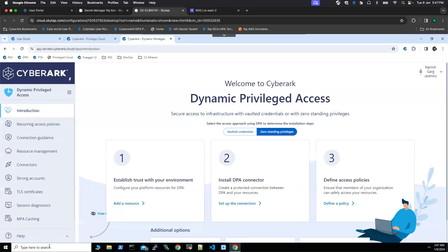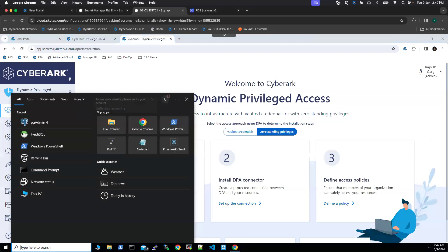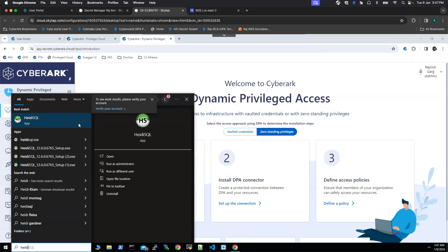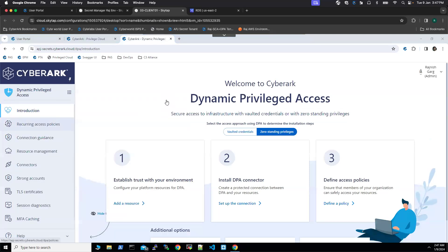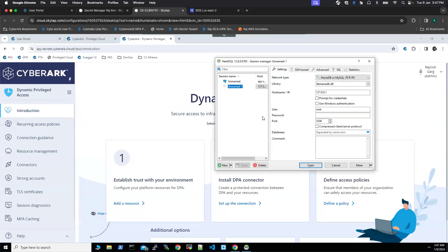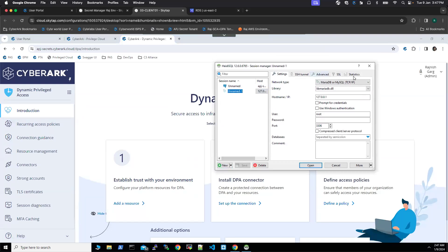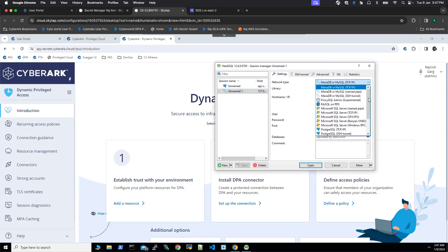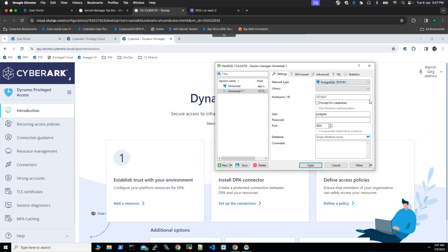For this demonstration, we will be using the utility called IDSQL. We are going to create a new session and I'm going to change it to PostgreSQL.